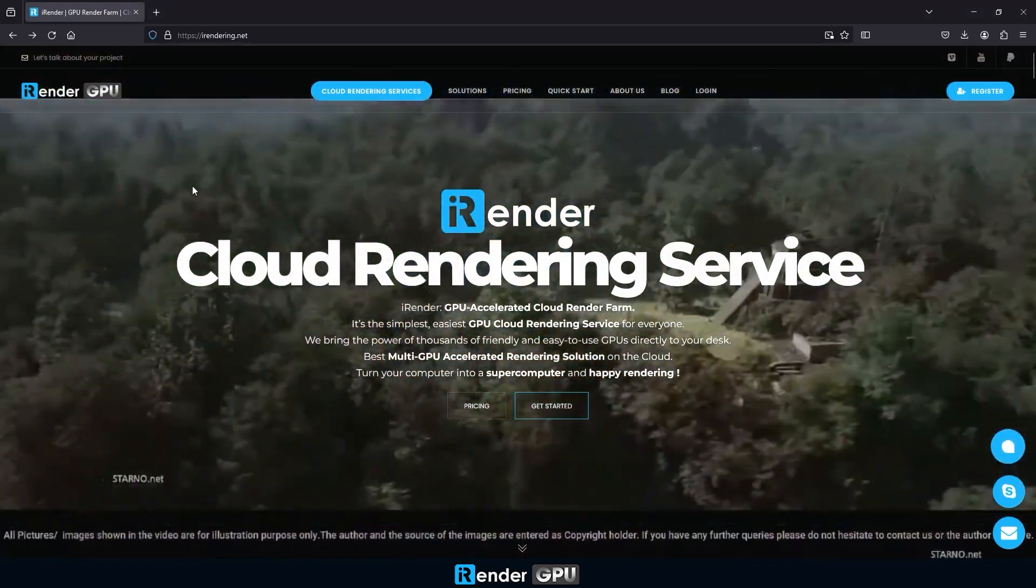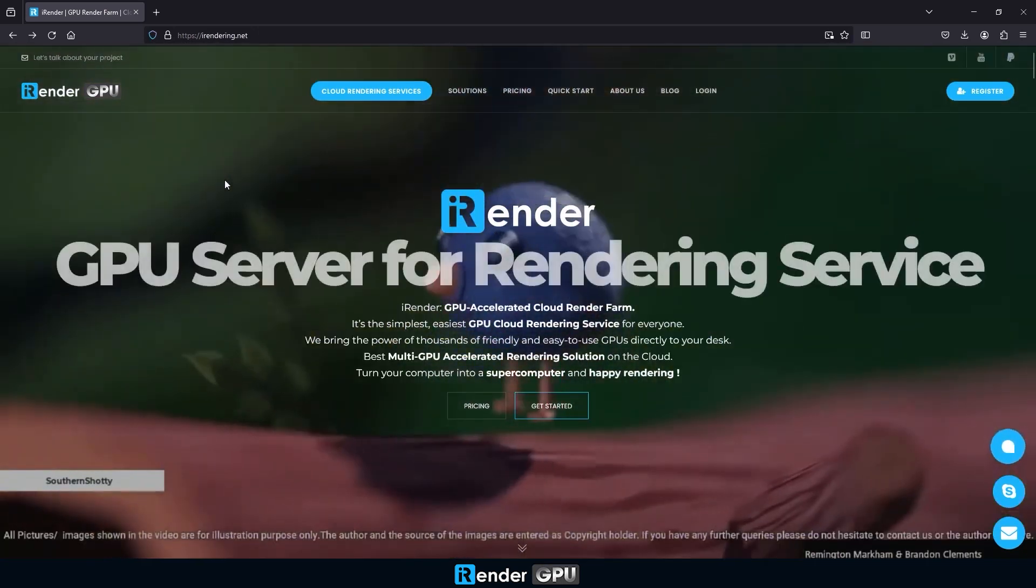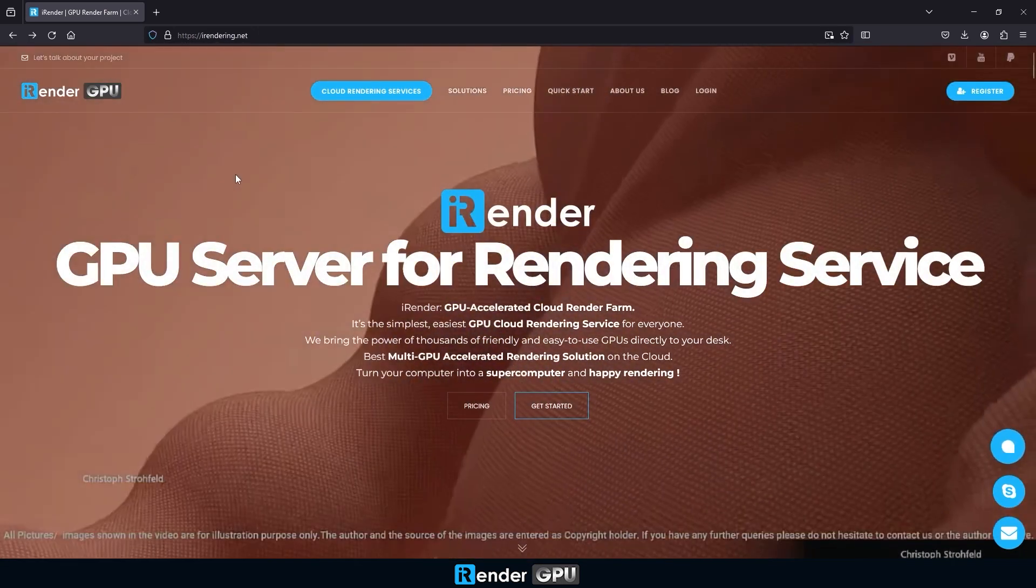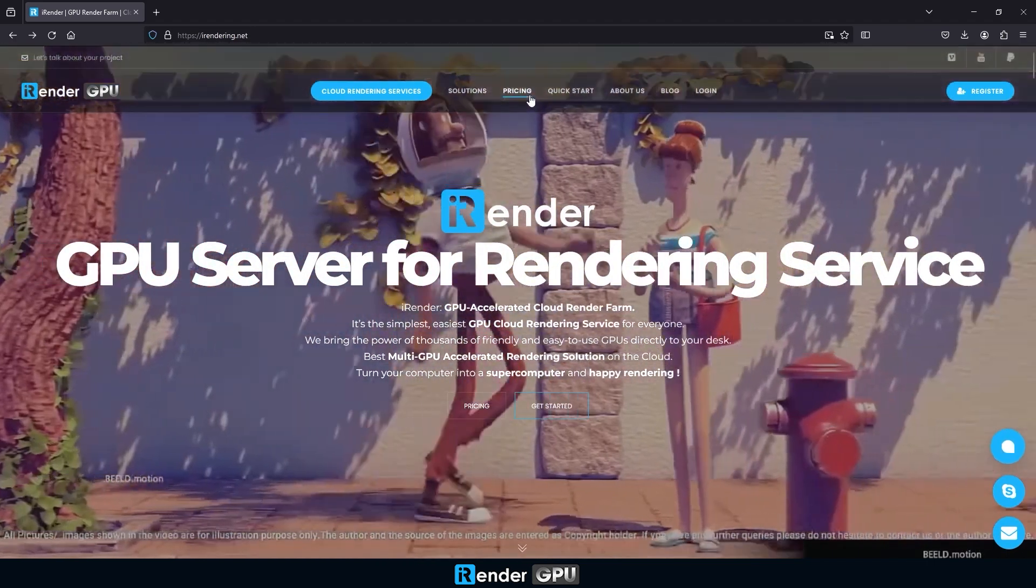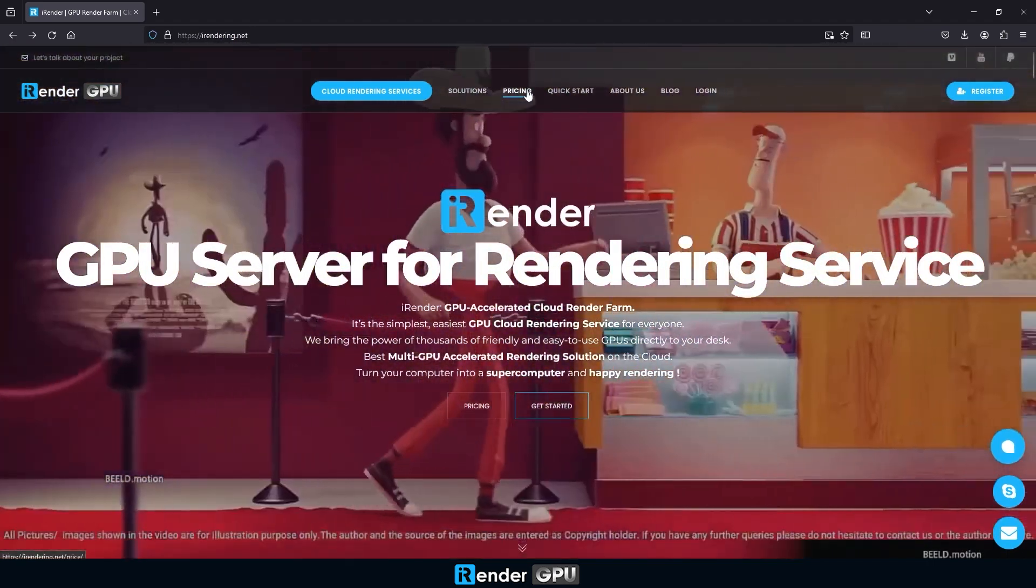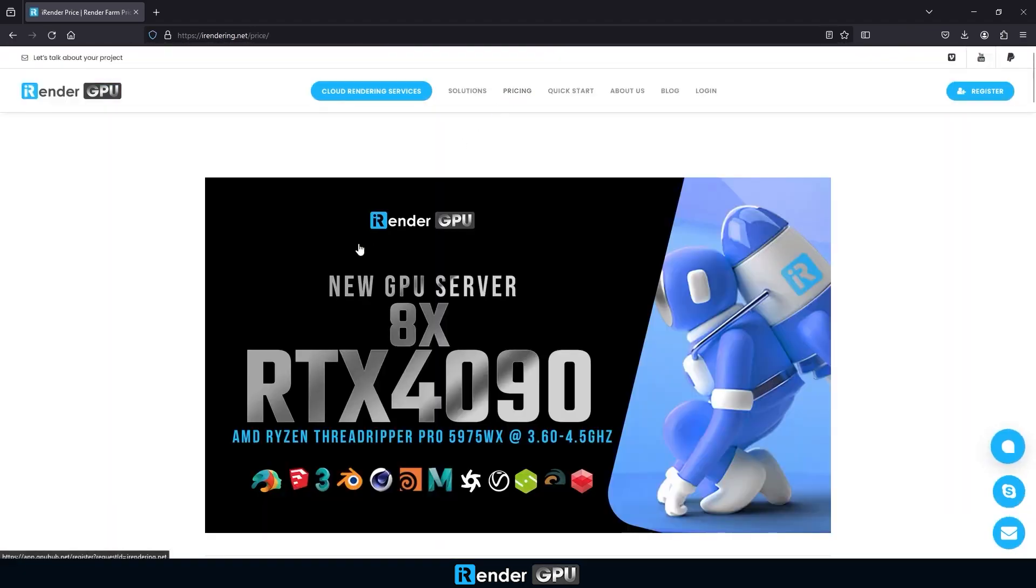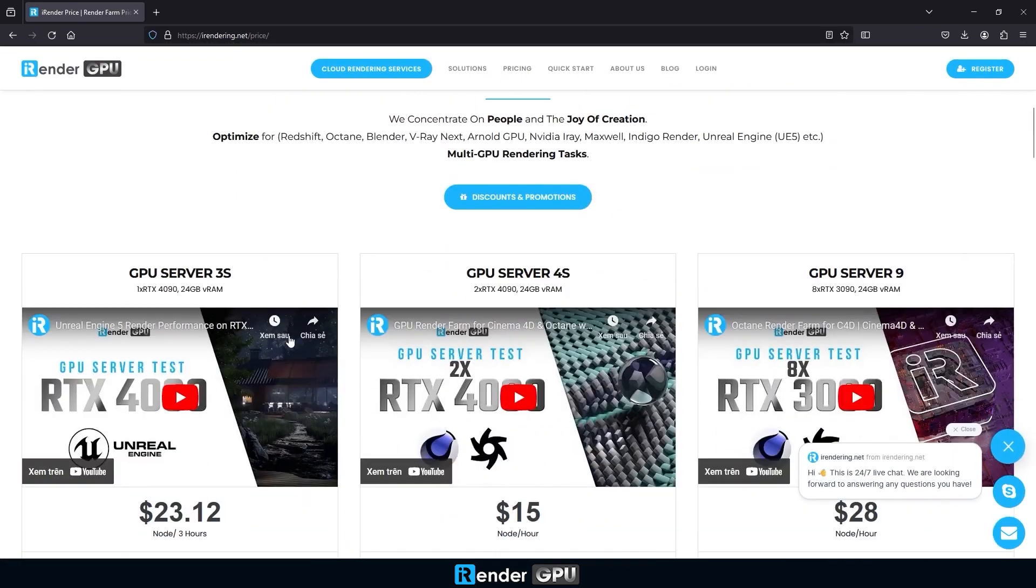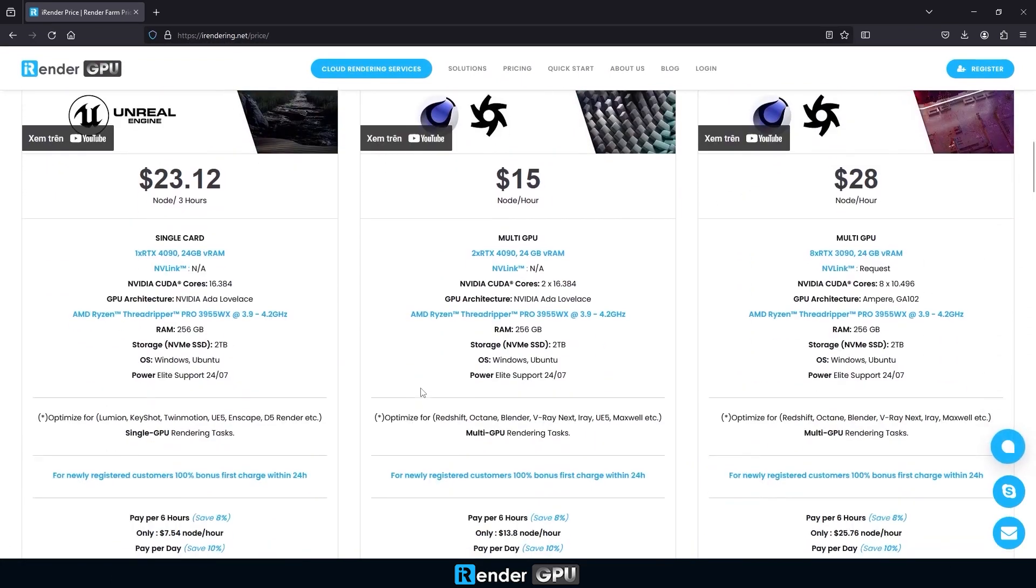our latest super powerful 8 RTX 4090 GPU server is for you. Equipped with 8 cutting-edge RTX 4090 GPUs, this server is designed for maximum performance and efficiency, especially when you work on complex 3D scenes or high-resolution animations.